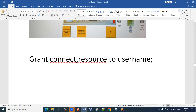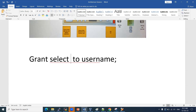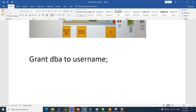With CONNECT and RESOURCE granted, the user can connect to the database but cannot do anything else — no SELECT, UPDATE, or other privileges. If you want to give them DBA admin privilege, use: 'GRANT DBA TO username'. That is how you manage user privileges.